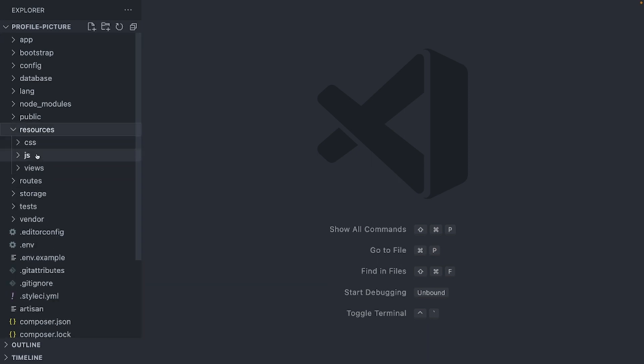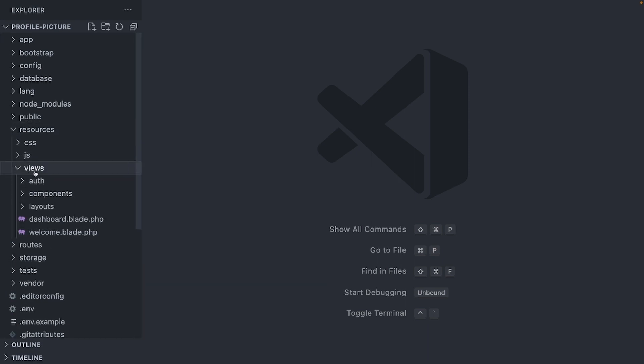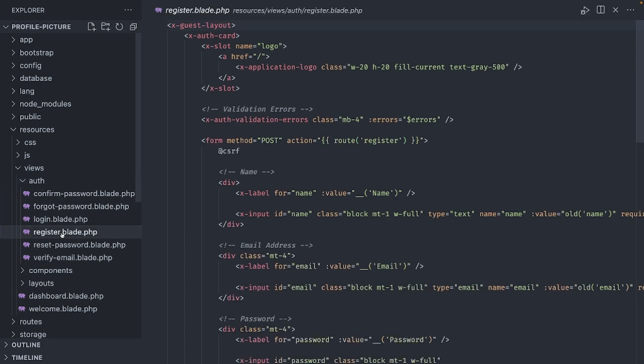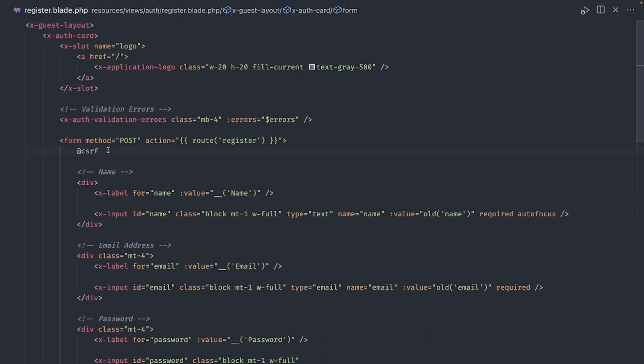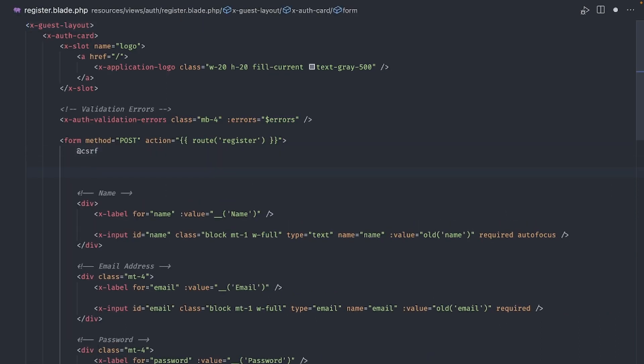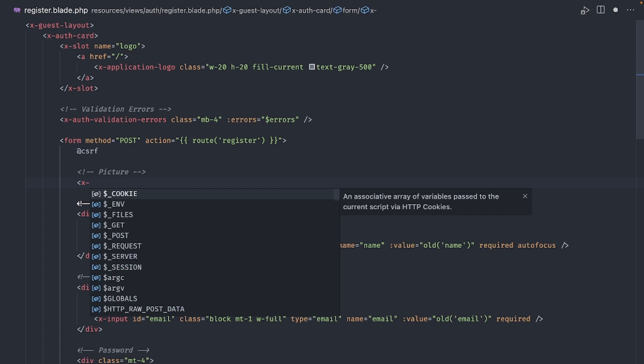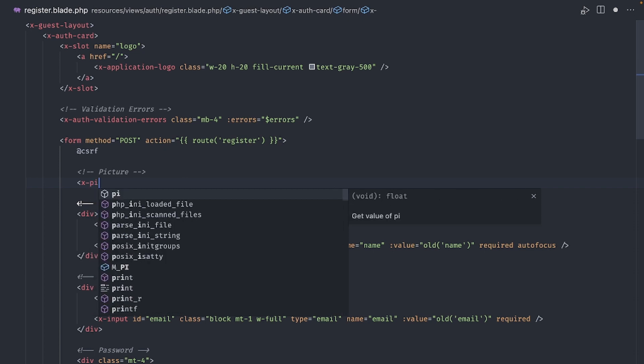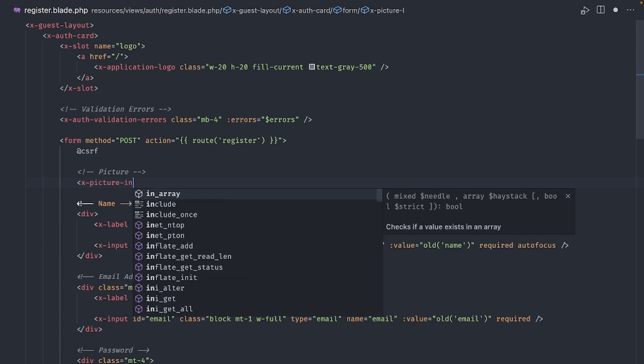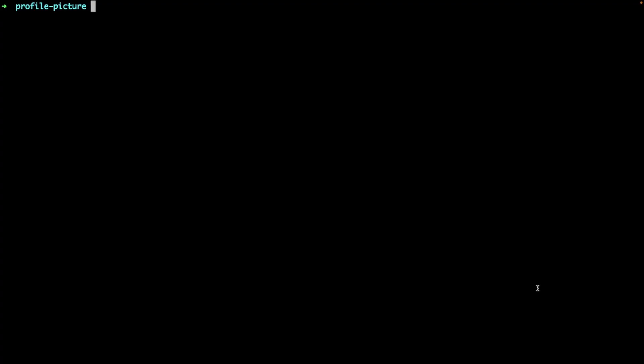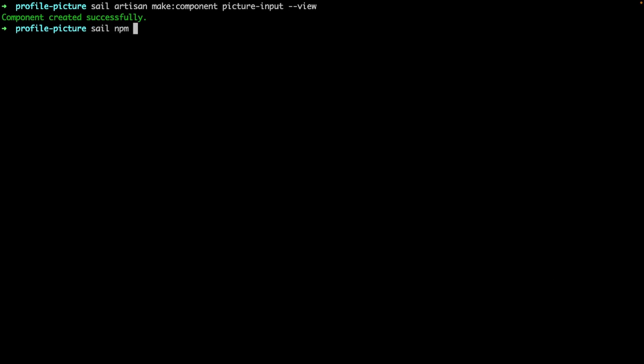Navigate to resources, views, auth and open register.blade.php. I want to put this new profile picture input inside a blade component, so let's add a tag first. Let's put it just above the name input. Use x- and then the name of the component. I'll call it picture-input. Now let's go back to the terminal and create a new component using this artisan command. Since this is a standalone component, I'll use the view flag at the end. Since we are going to be adding Tailwind CSS classes, let's run this command to recompile the assets every time we save.